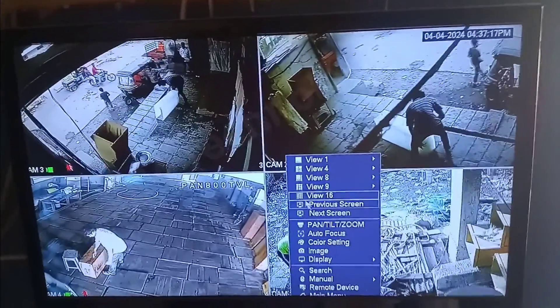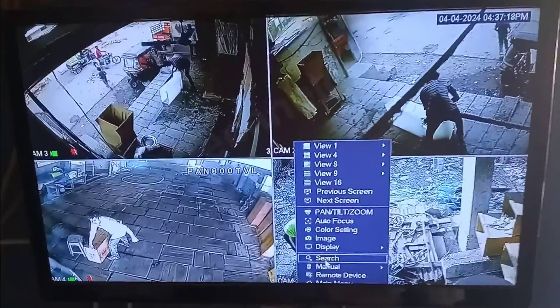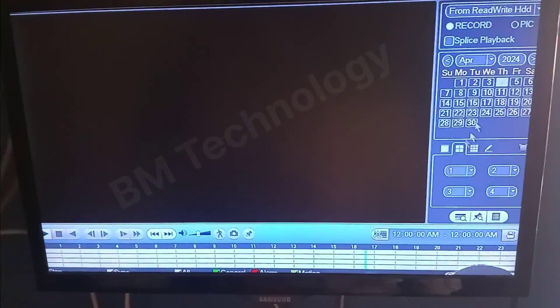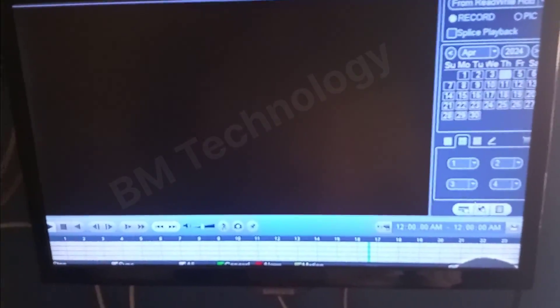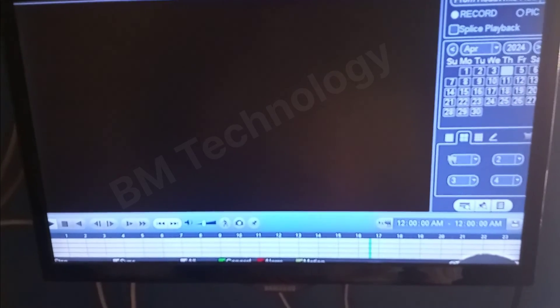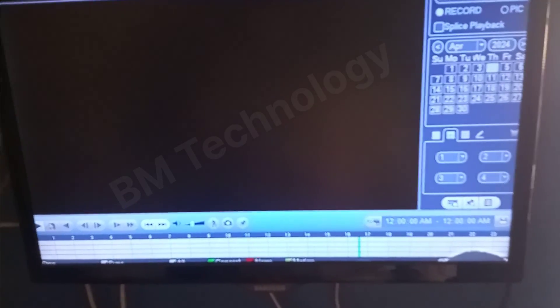Now check your previous recordings. Now you see April 2024.